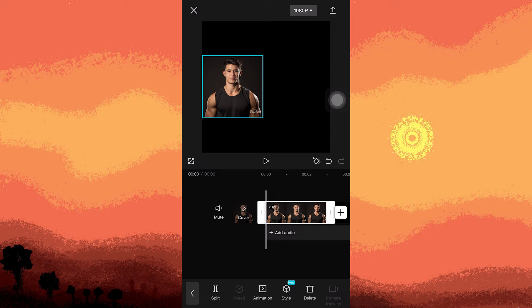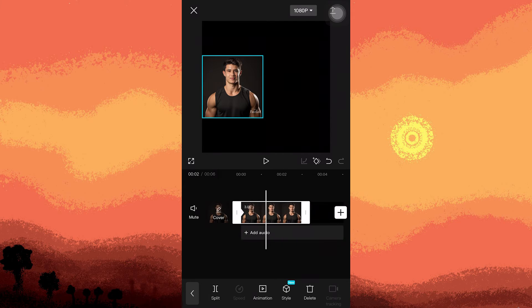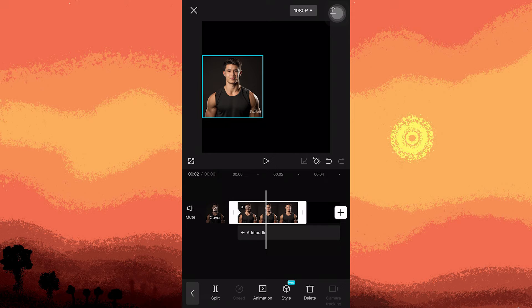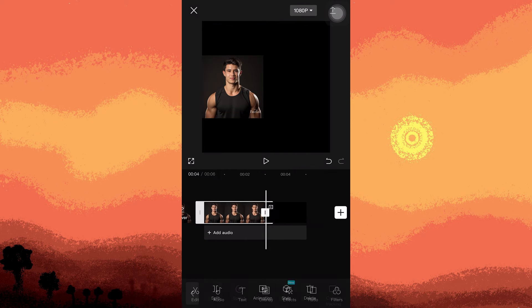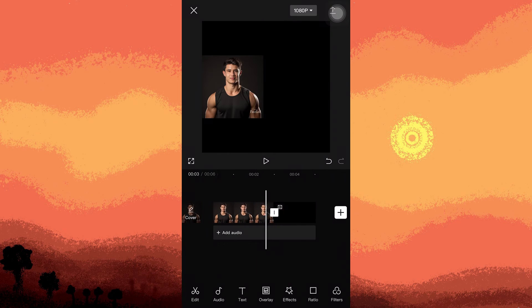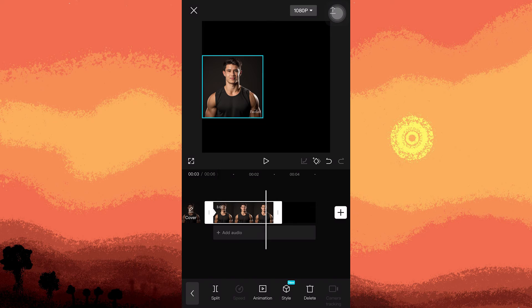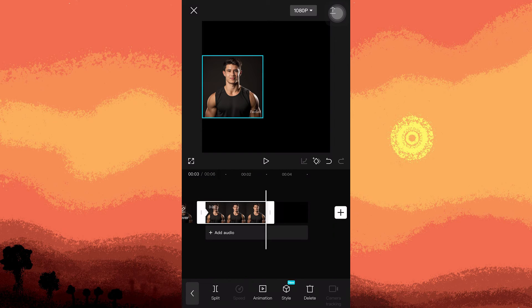Next, access the keyframe feature, move to the end duration, and drag the photo accordingly.